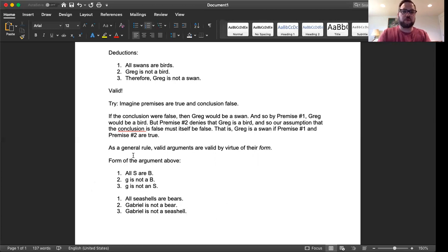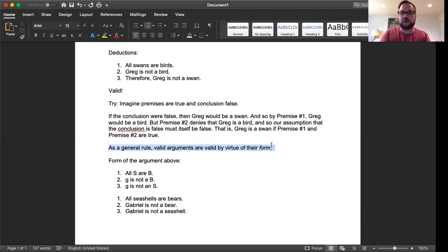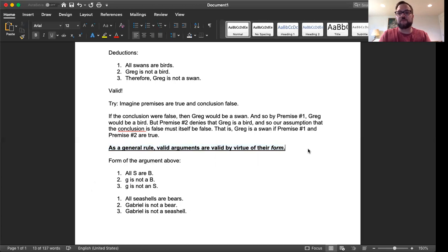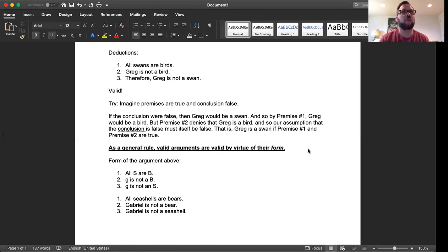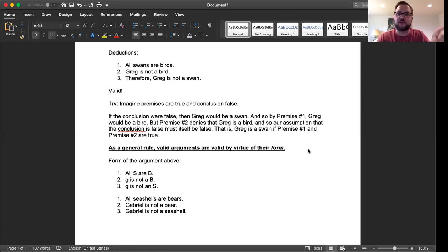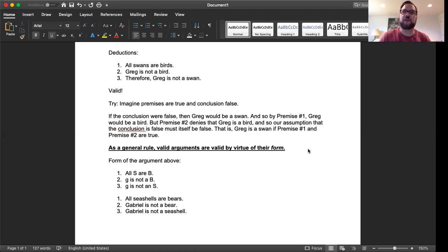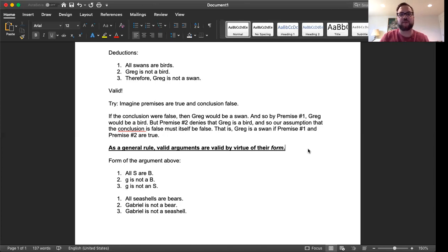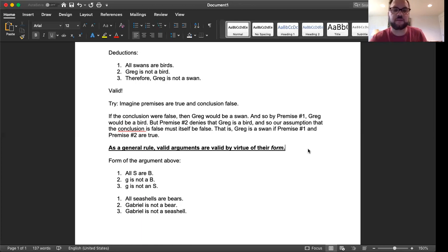Because the validity doesn't depend on what the meaning of the word swan is or the meaning of the word bird is or the meaning of the word Greg is. It depends on these interesting relationships that are expressed in this argument in terms of these logical words, all and not and so on. So in particular, let's fill it in in a different way. Here is a different argument, but one that has the very same form as the one we just looked at. So this will be premise number one. And we'll say, let's use another category concept that starts with an S, like say all seashells are bears. Premise number two: Gabriel is not a bear. Conclusion: Gabriel is not a seashell.